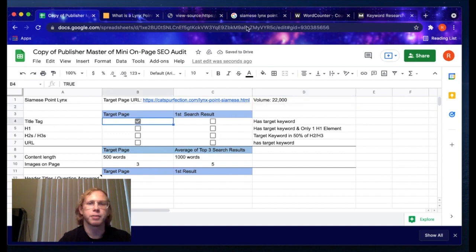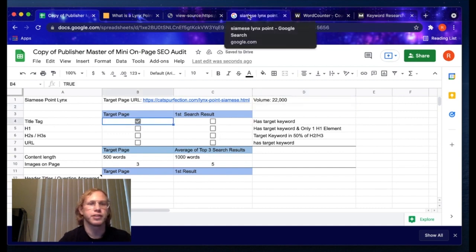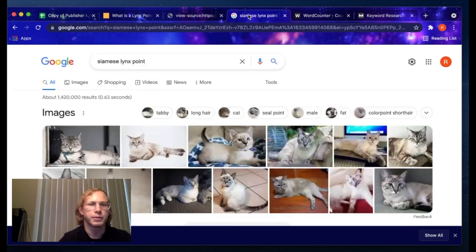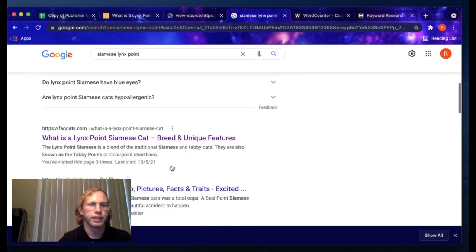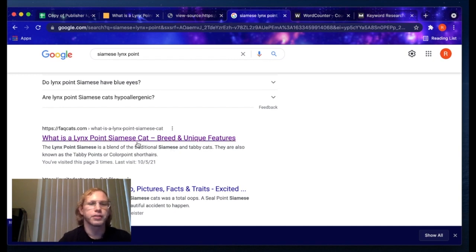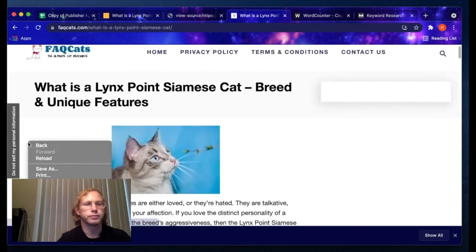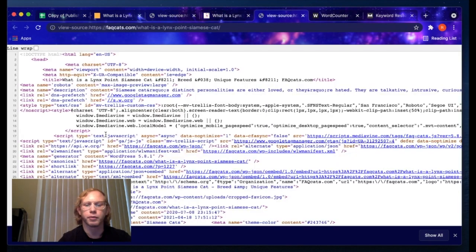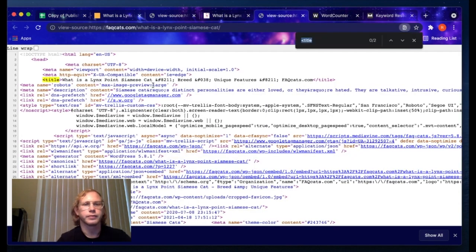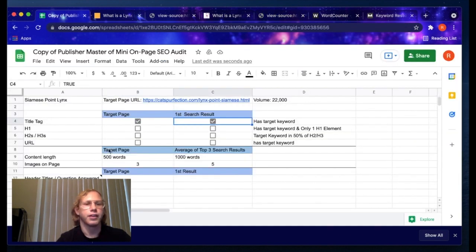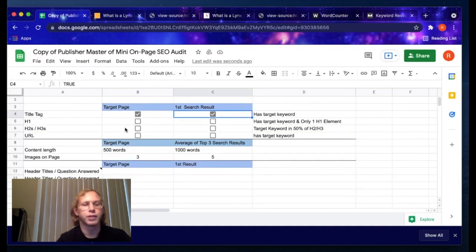Then I'll perform a search for the same keyword, Siamese Point Links, and look at the first page result. I can view the page source of this page the same way I did before, and I can see that the keyword also exists in this title tag.